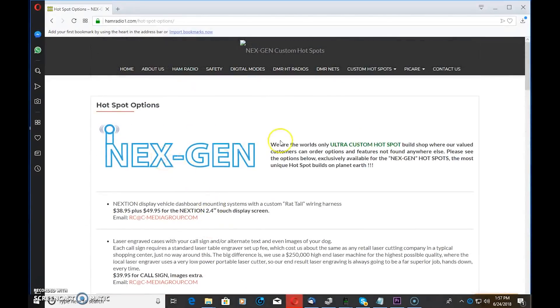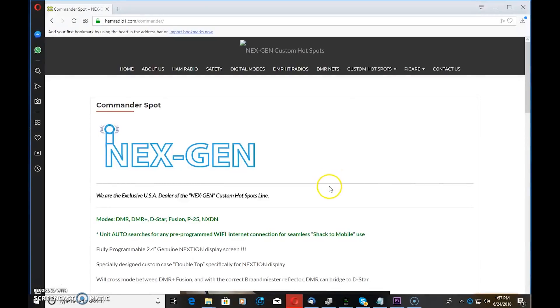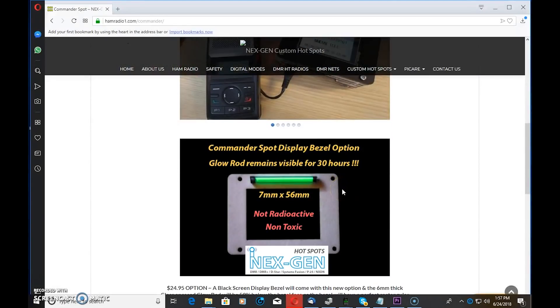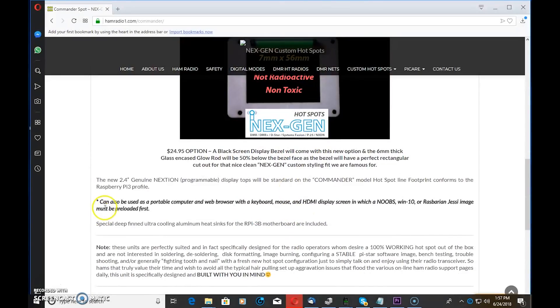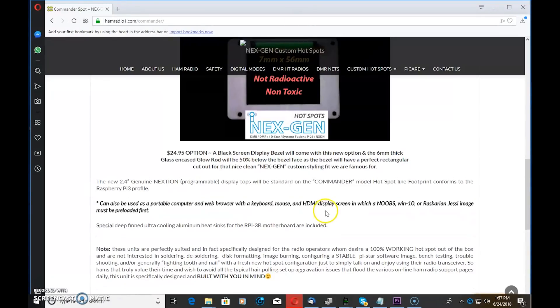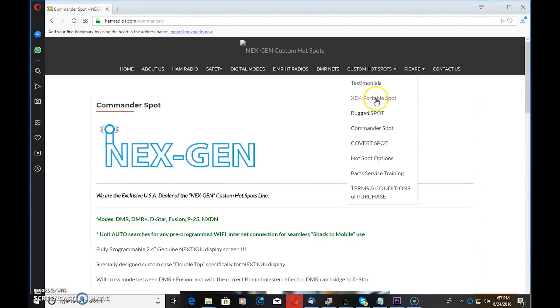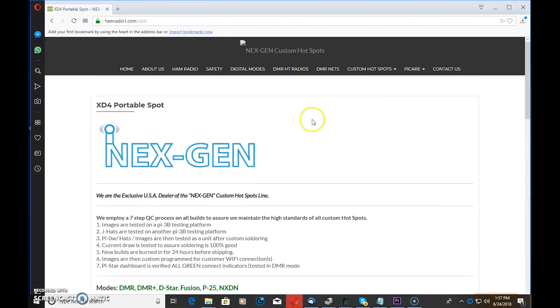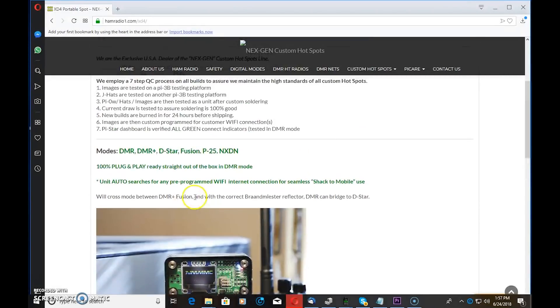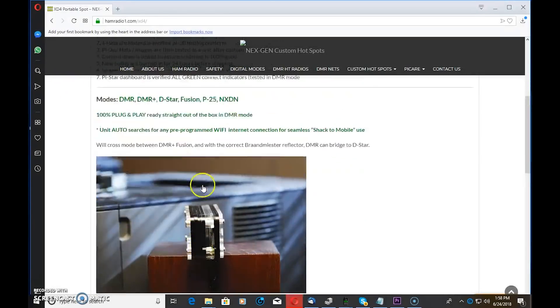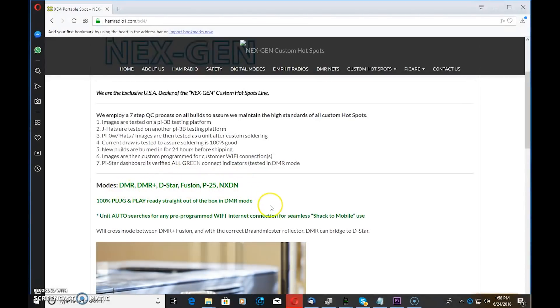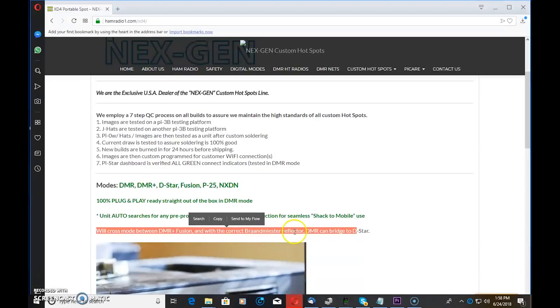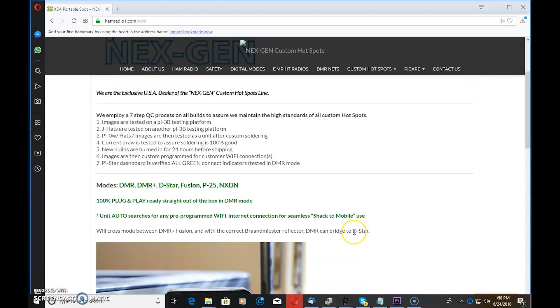We go down here to Commander Spot. Here's another one that I think from my understanding is going to be redesigned, but I just talked to somebody on TAC 310 that had the Commander Spot and they love it. That's got the touch screen on it. You can adjust or customize different things. Look again, can be used as a portable computer and a web browser. If you have the reason to do that instead of having two Raspberry Pis, use this hotspot. There's even the XD4 portable, which looks like a jumbo spot like I have but just kind of bare bones basic. All these units do come programmed, they do have the same seven-step process, and they do DMR, D-Star, Fusion, P25, and NXDN. Read this: we'll cross mode between DMR and Fusion, and with the correct Brandmeister reflector, DMR can bridge to D-Star. Yes, it can be done. Everything can be done in these hotspots.